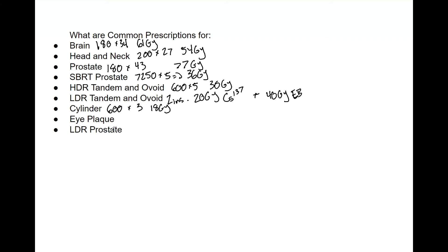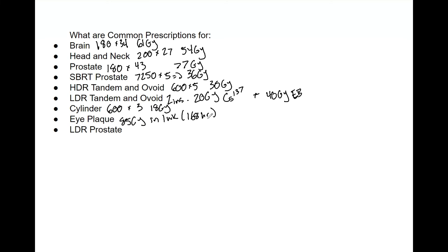We then have eye plaque, that is 85 gray in one week. Again, it's very important to say that this is LDR. So it's one week or 168 hours, and that's through the apex of the tumor. A lot of these are just to whatever the PTV is, but for this eye plaque, that is apex of tumor in the eye.